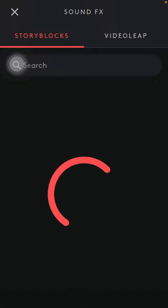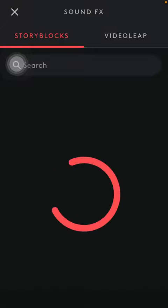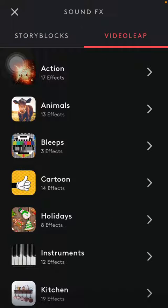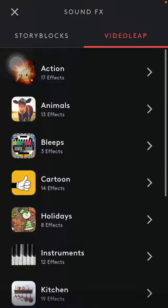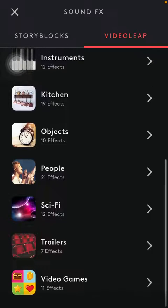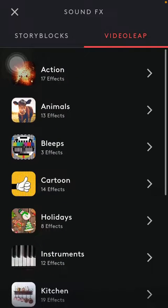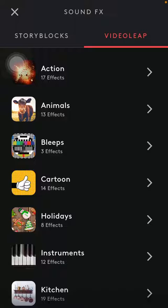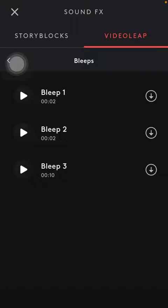Now we should wait a few seconds till the app loads the available sound effects. You can use the story blocks or the Videoleap section. Here you have a bunch of categories and you can see how many effects this particular category contains. So click on the relevant category.